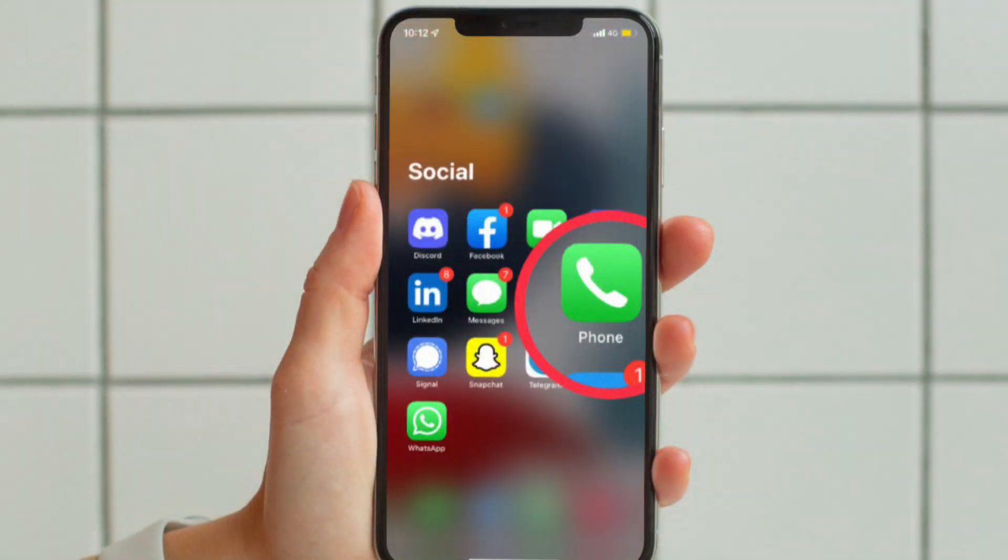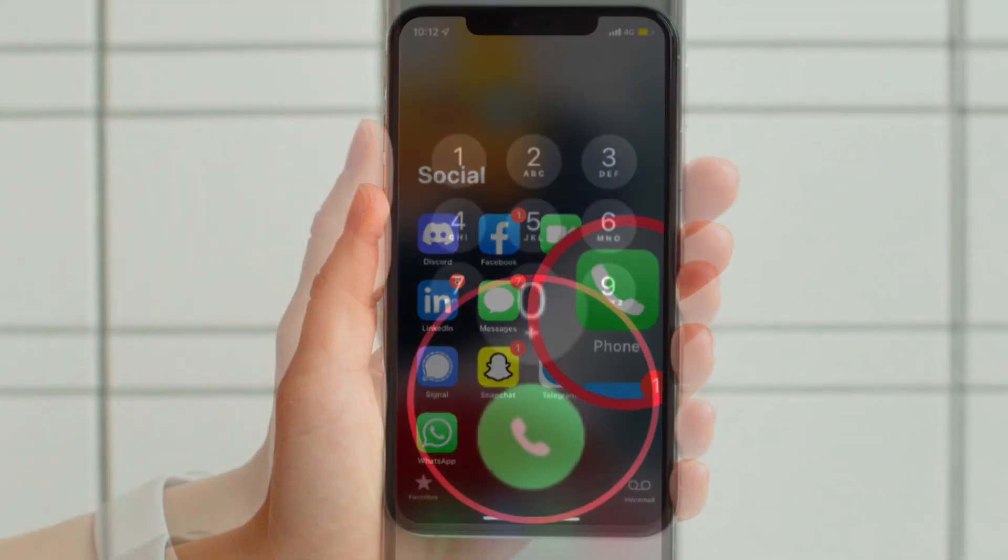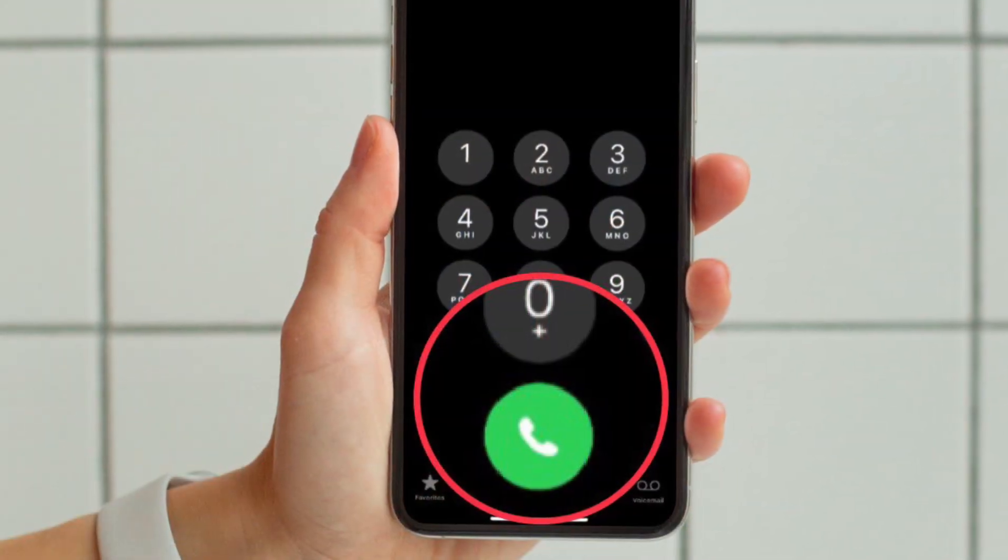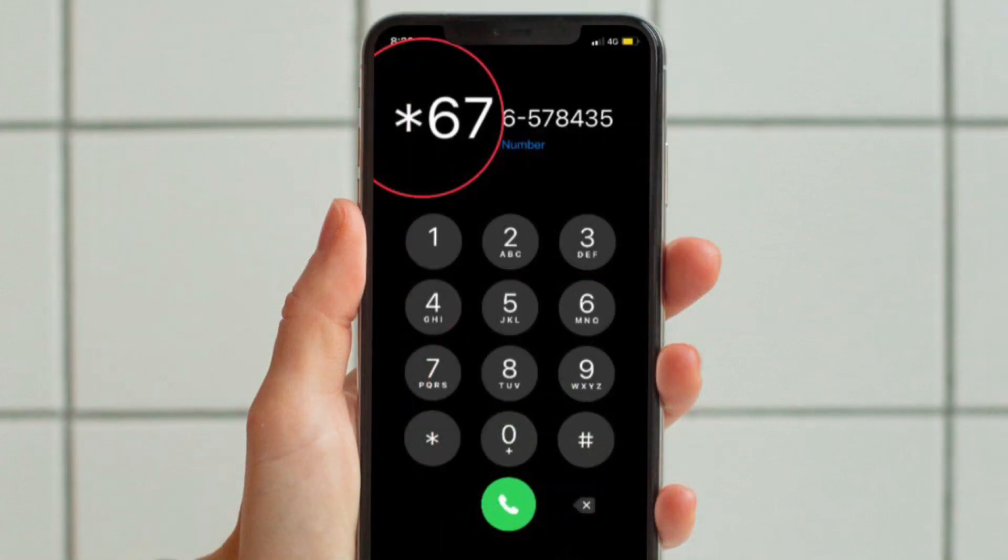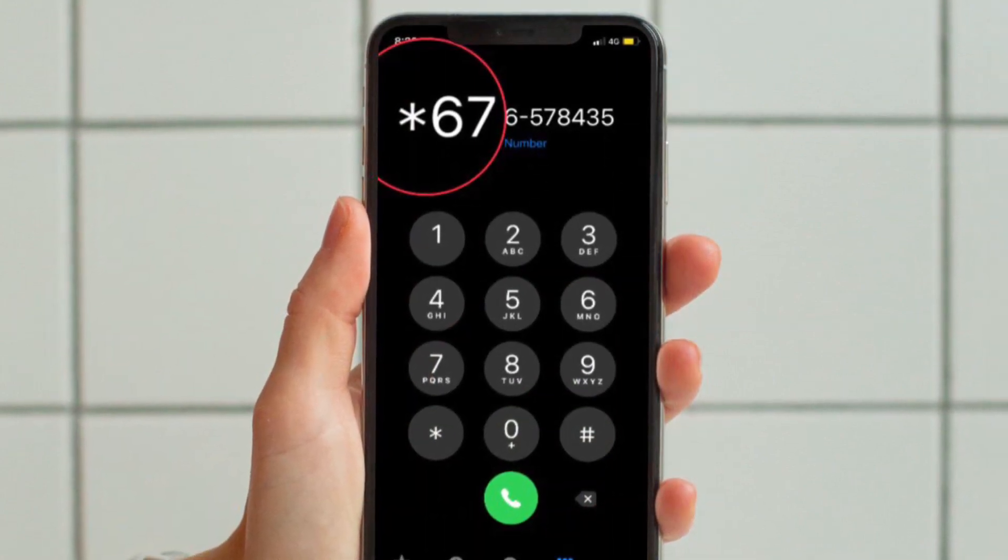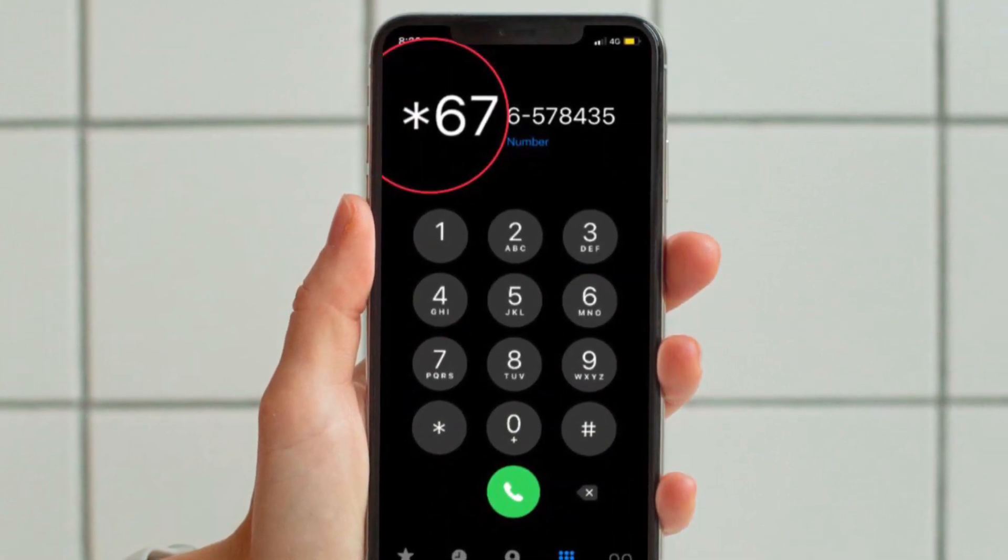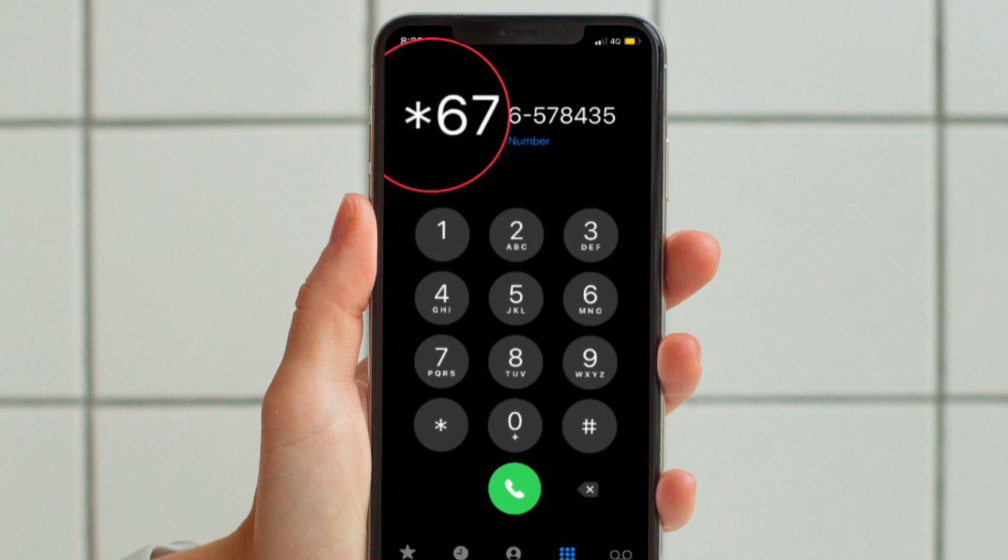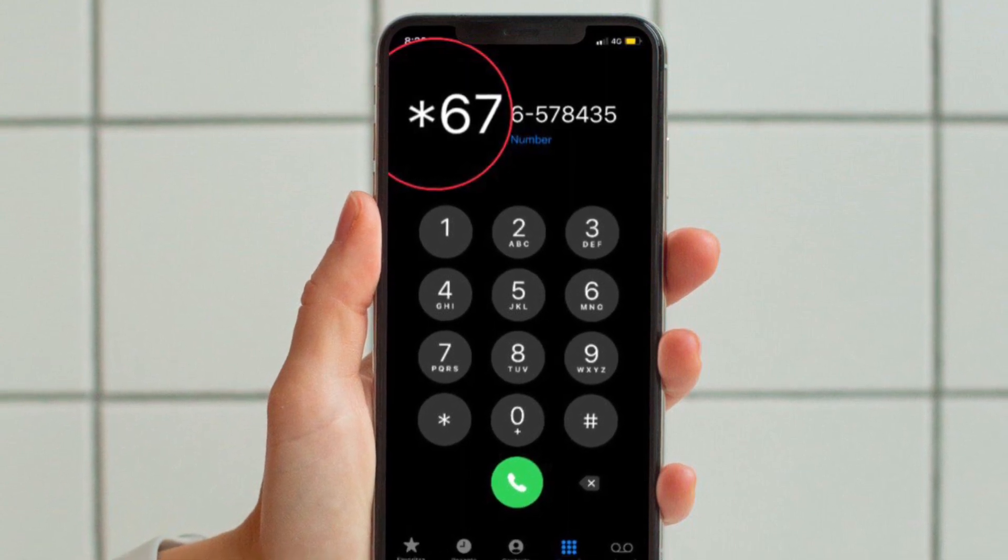To get started, simply open the phone app on your iPhone and then type * followed by 67 and then enter the rest of the number as usual. Next, place the call and you are good to go.